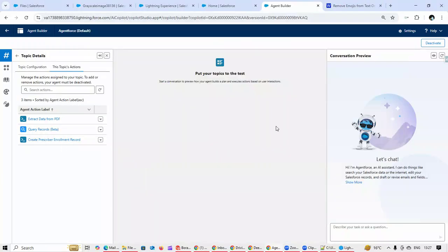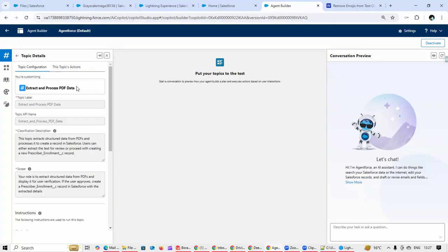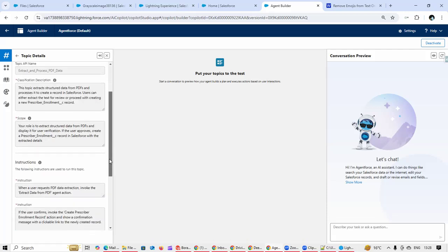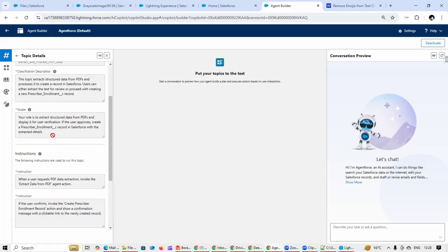Sharing the implementation of doing OCR using Agent Force. To do that, we will first create a topic. Here we have our classification where we are telling that this is with respect to extracting the structured data from PDF. Then in the scope, once the data has been extracted, we are going to insert the data into a custom object.